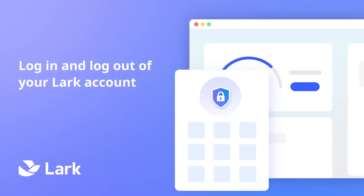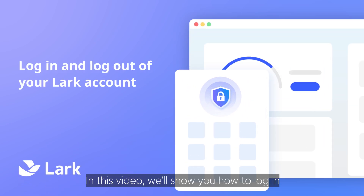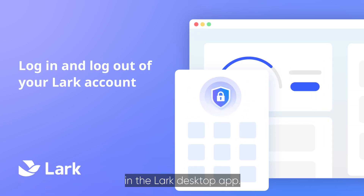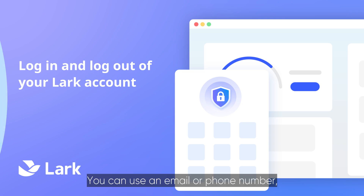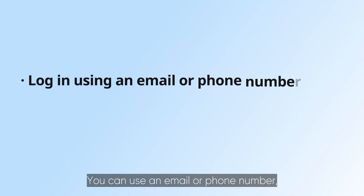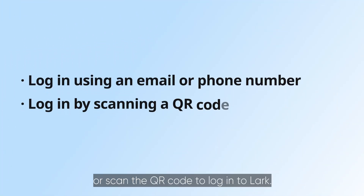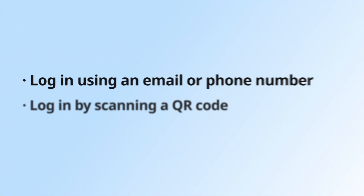Welcome to LARC. In this video, we'll show you how to log in and log out of your LARC account in the LARC desktop app. You can use an email or phone number, or scan the QR code to log into LARC.